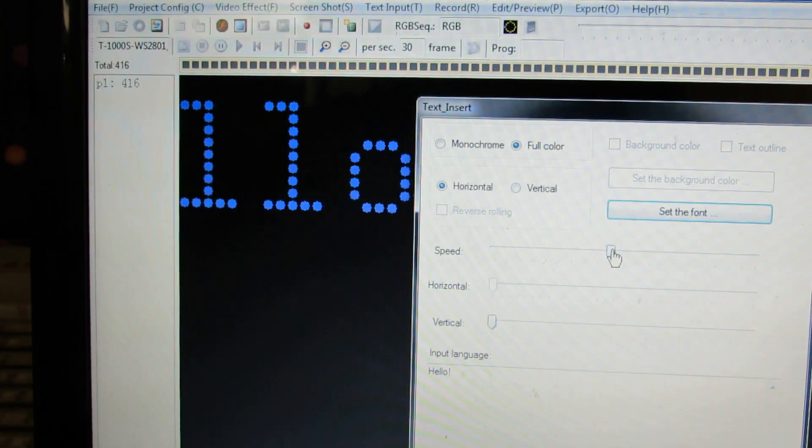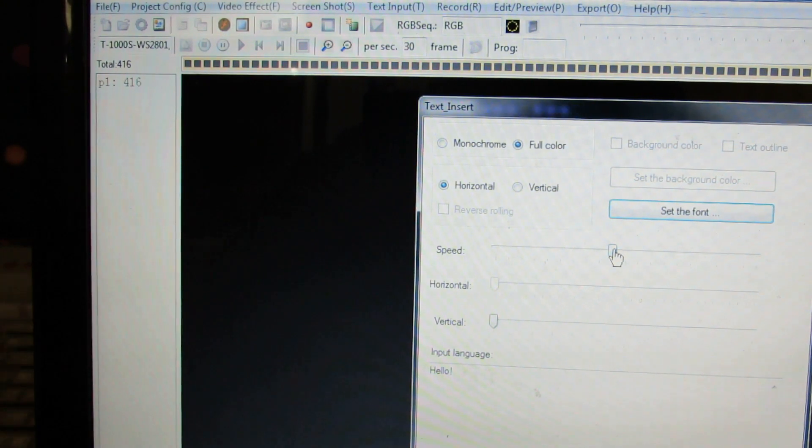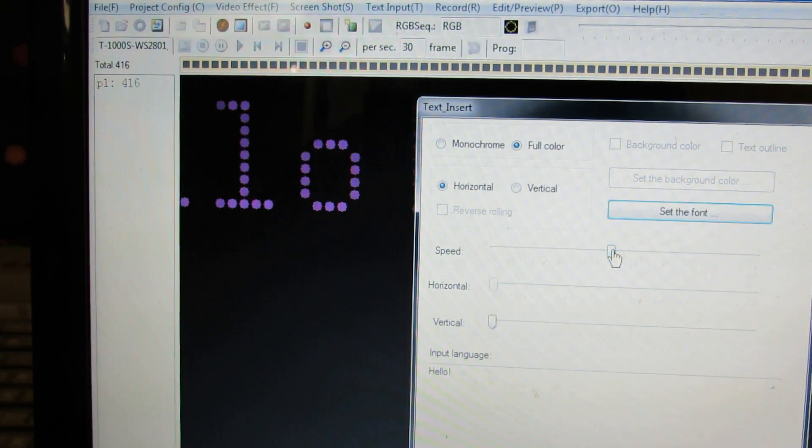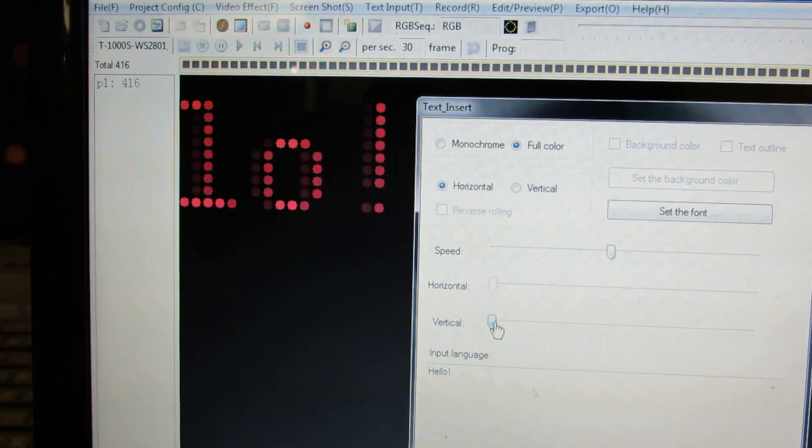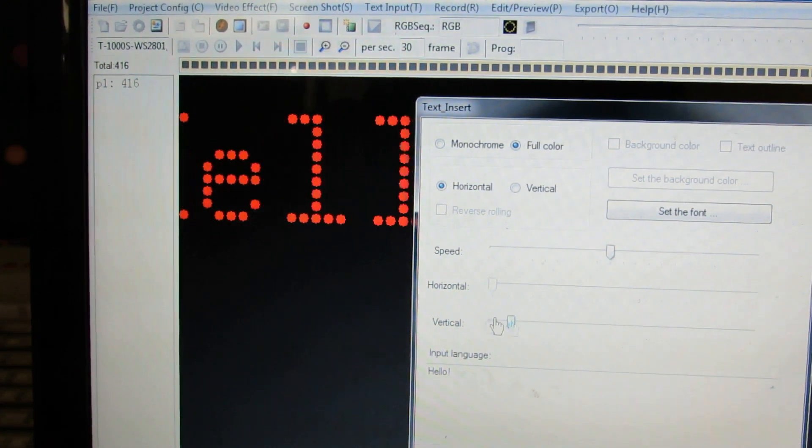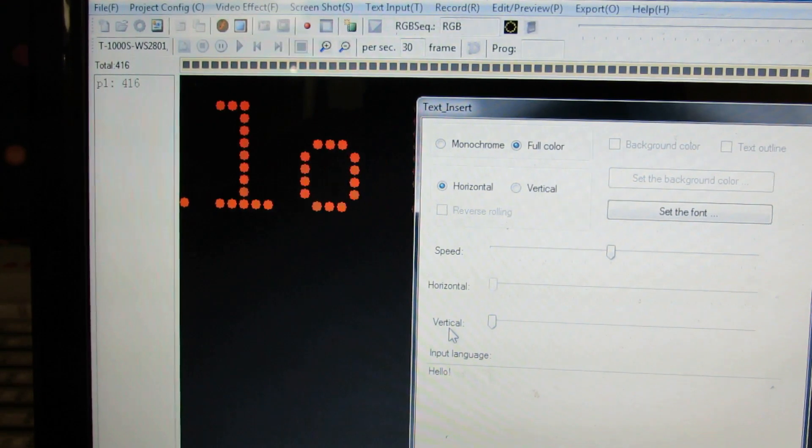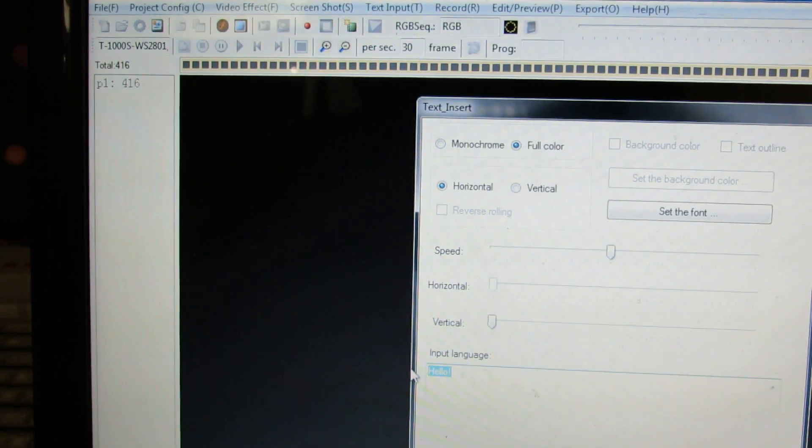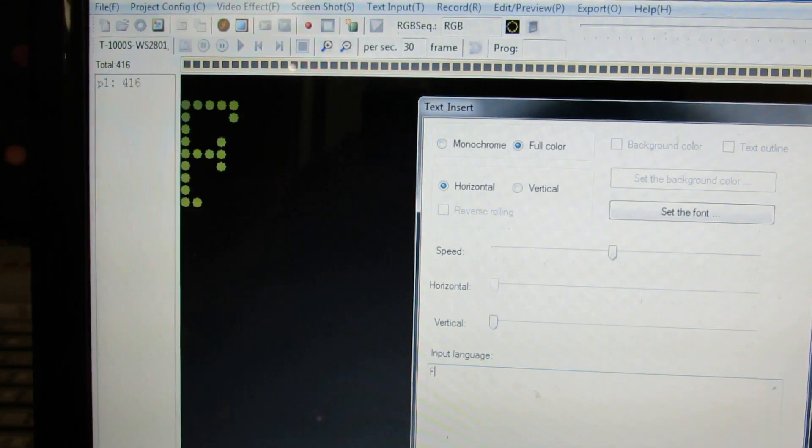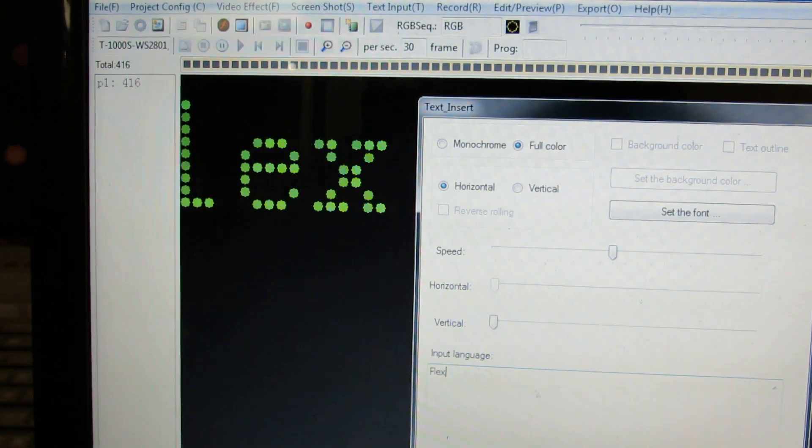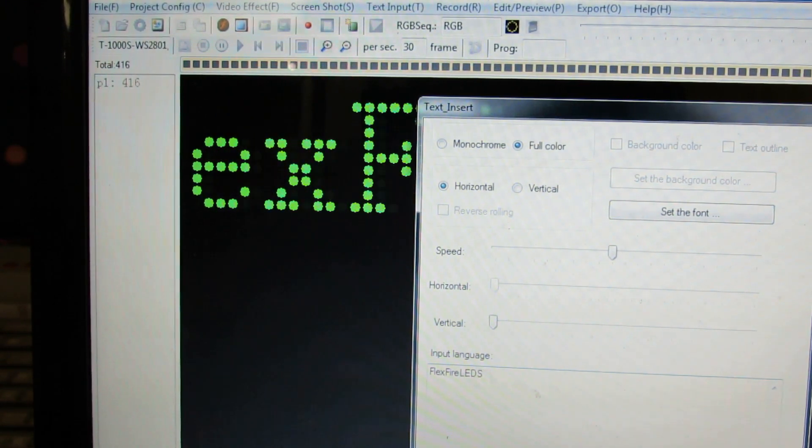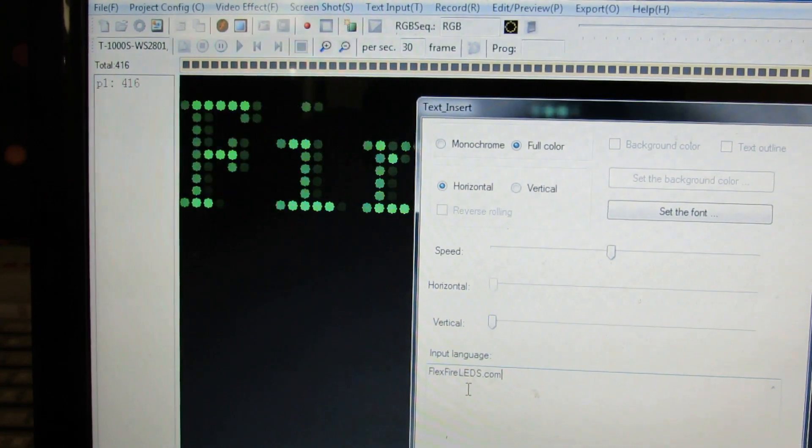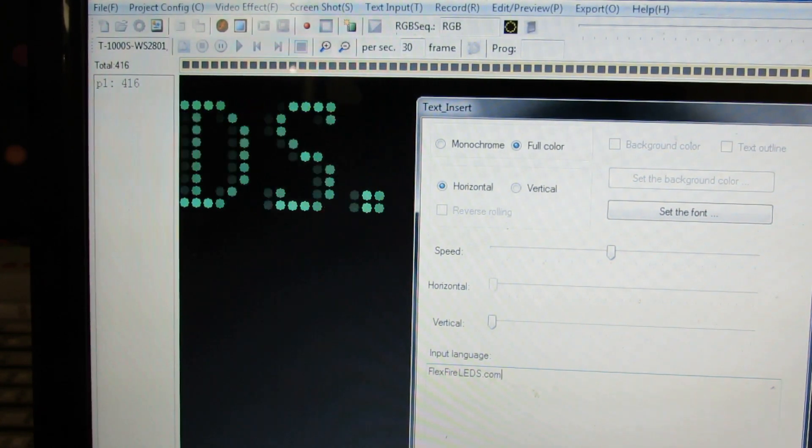You can adjust the speed here, but you can also adjust it on the controller. So I like the speed that it's set at here and it's fine with me. You can also adjust it vertically down or up as you find necessary. And we can change the input language. So we'll type in FlexFire LEDs.com and we're going to hide it.